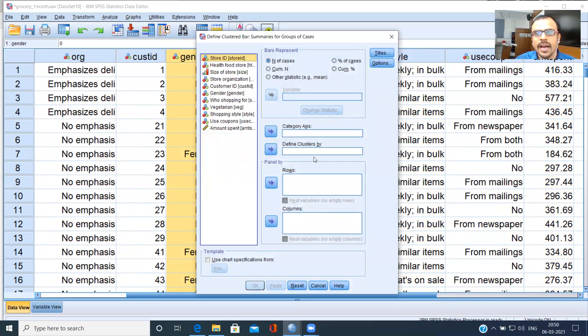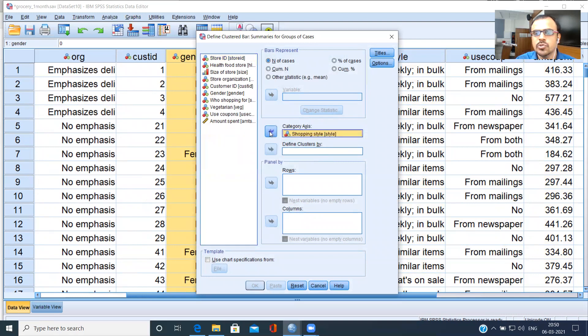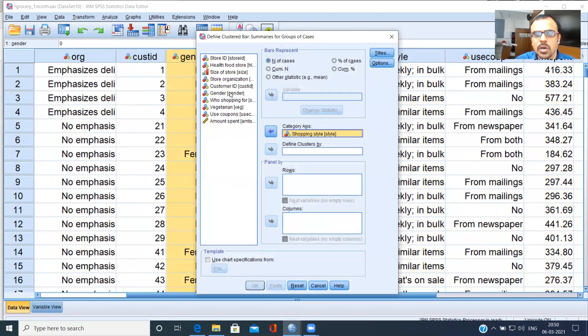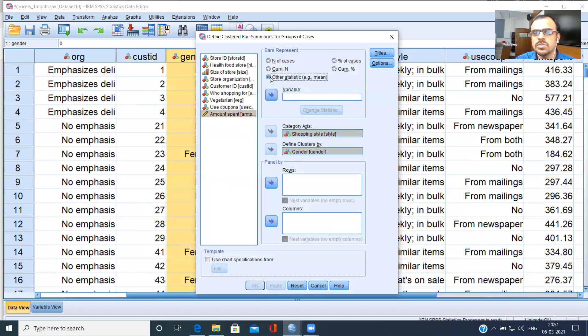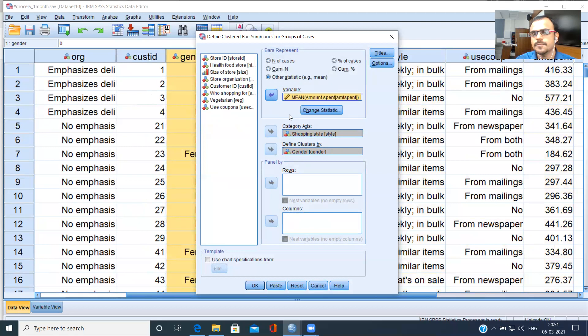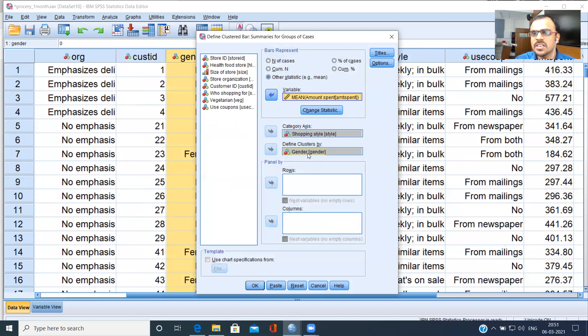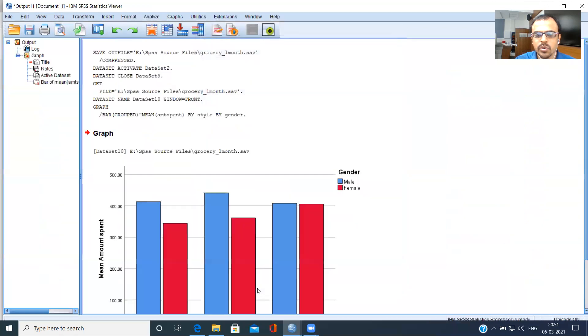I have got category axis. What I will be doing here is shopping style is what I intend to choose as category axis. The clusters would be based on gender. What you need to do here is amount of money spent is a very important variable. You can choose the variable mean and you can choose the amount of money spent. So you have got mean spent across each of these shopping styles. And you will be using a bar chart corresponding to males and females. Let's just look at how it comes out.